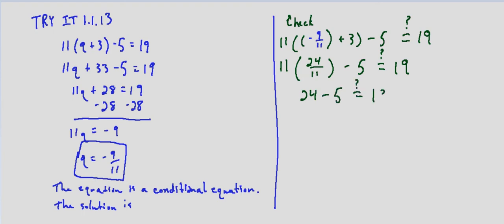Does that equal 19? And indeed 19 equals 19, so the solution checks. The solution is q equals negative 9/11.